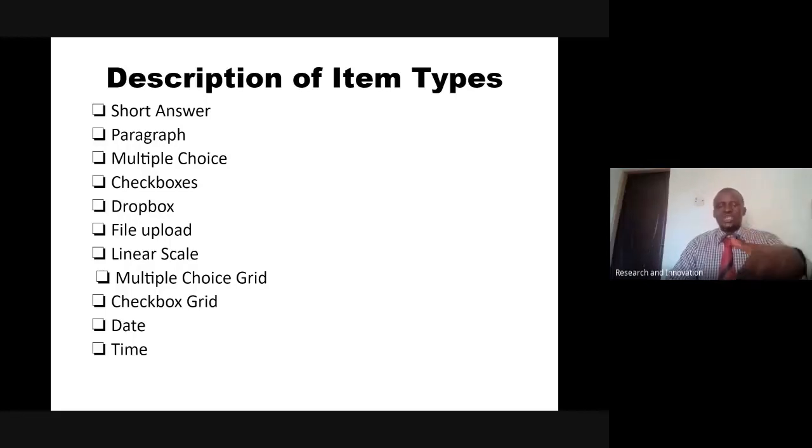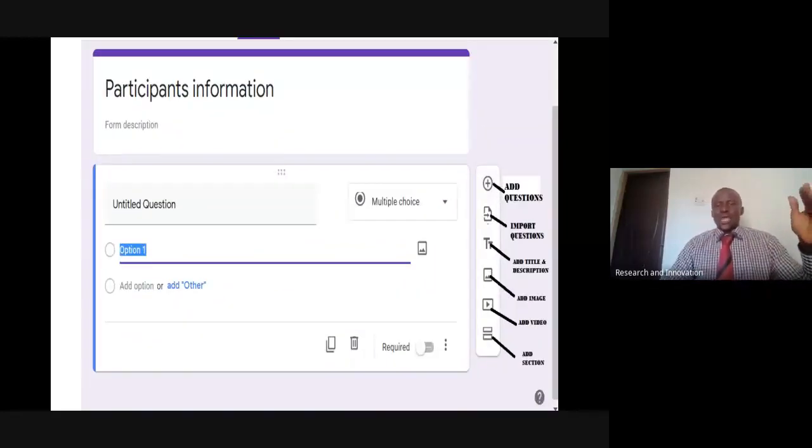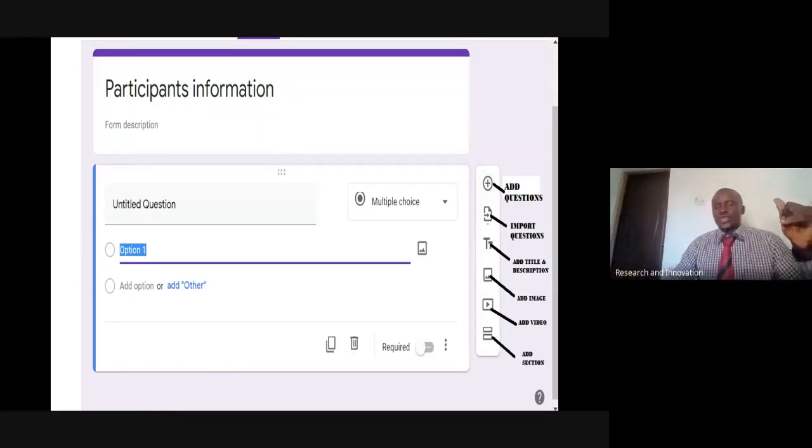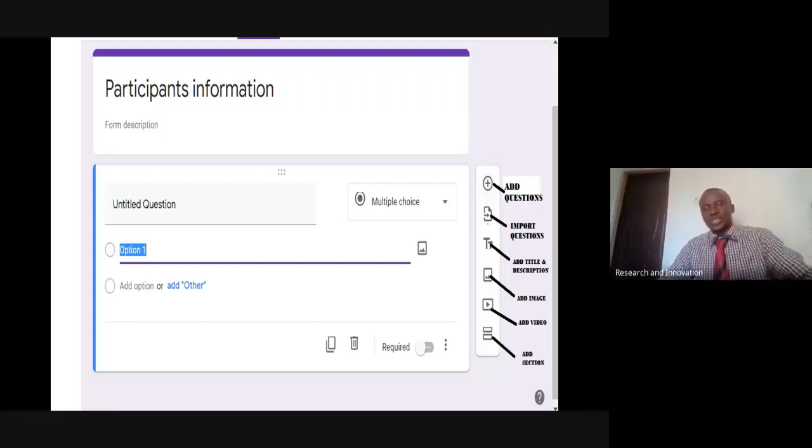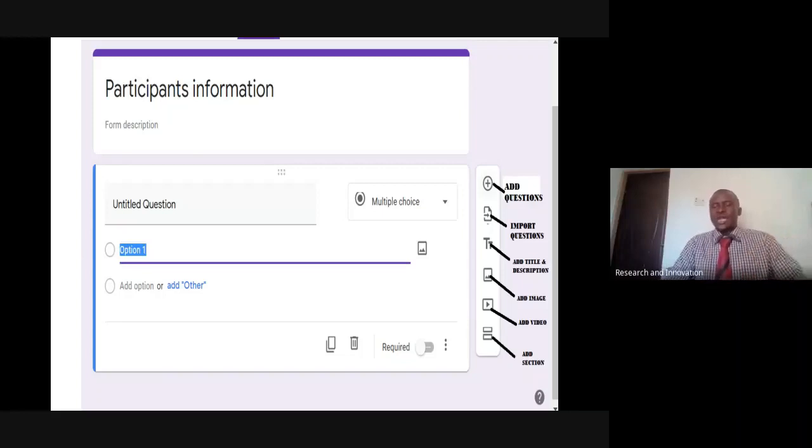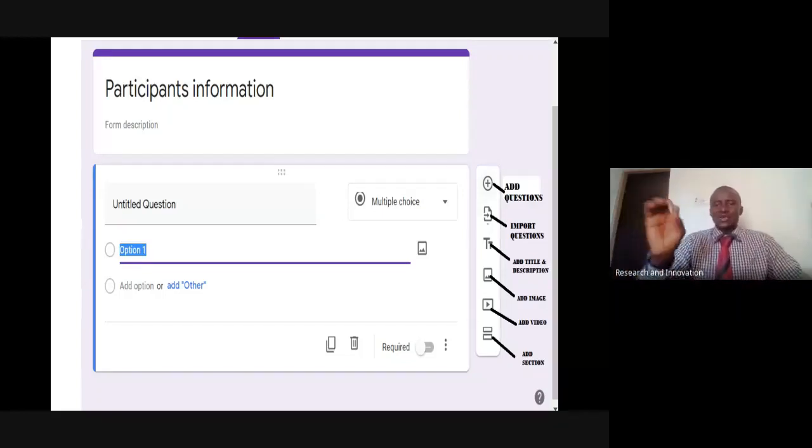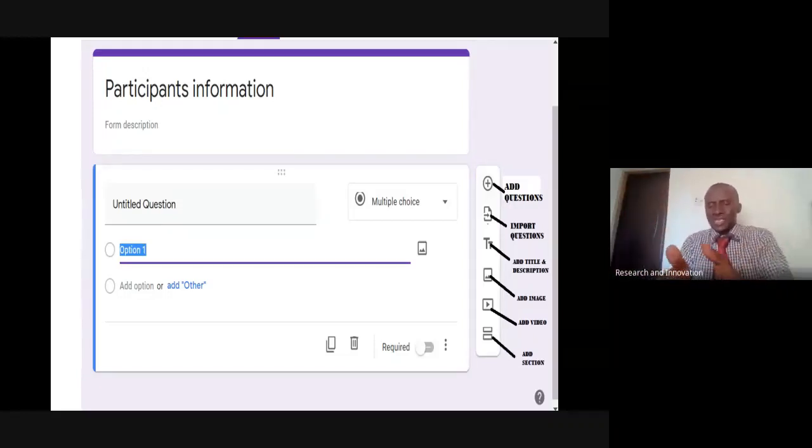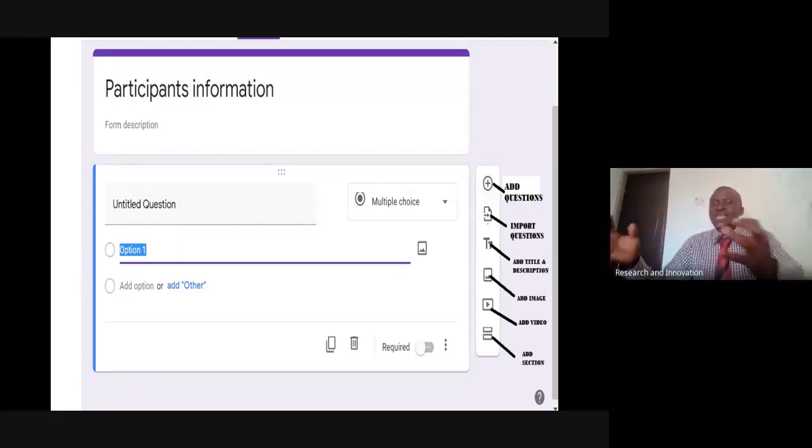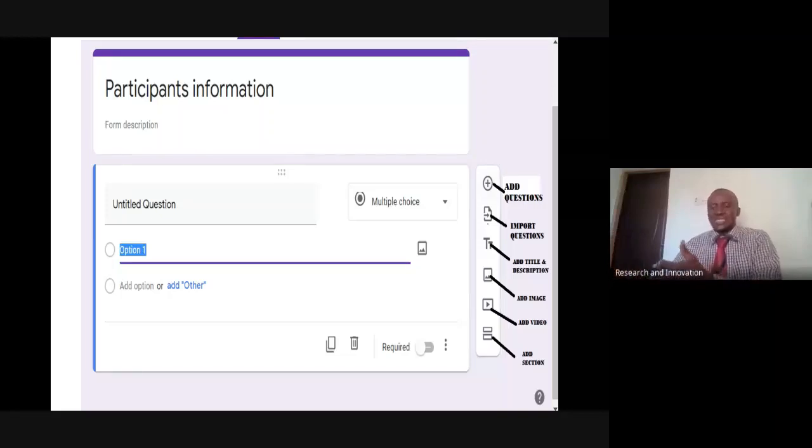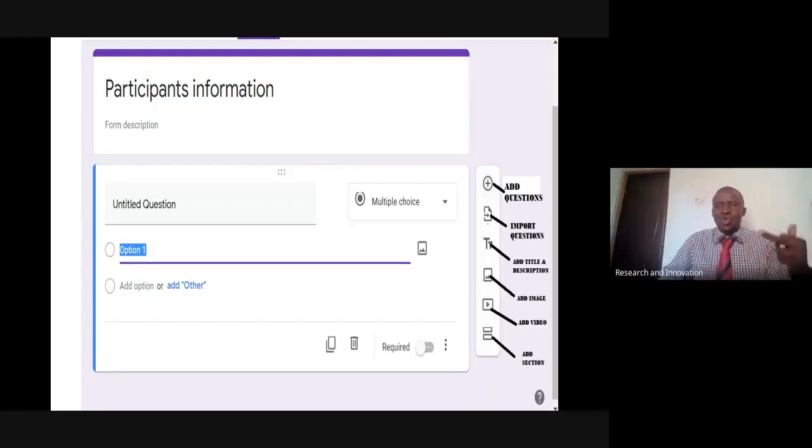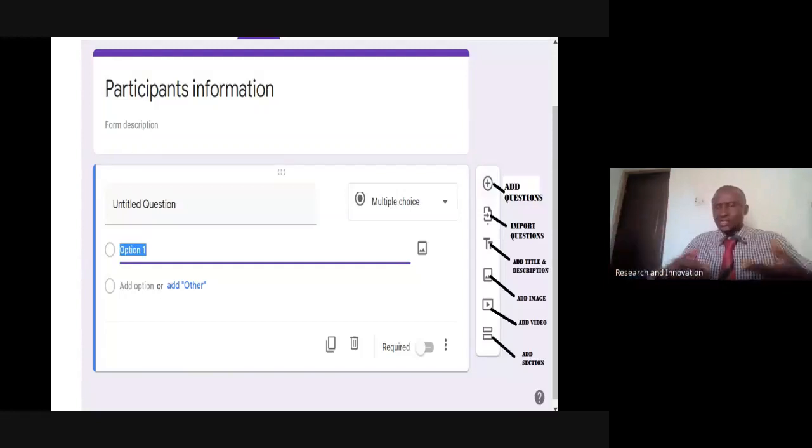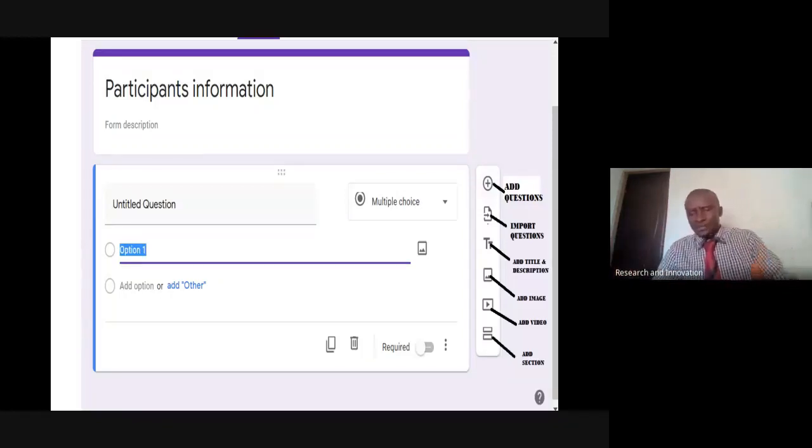When you look at the menu by the right-hand side, you're going to see things that you'll need. When you click your form, you have a blank form, you put in the information, give the description. Then you see something like plus, that is to add questions. This is a recent development - import questions. You might have questions in previous Google forms, you can easily import from them. Then the next one is to add title or description. Add image, add video, add section - that means this is a particular section, you want to add another section so the responder will not be seeing all the information on one page.